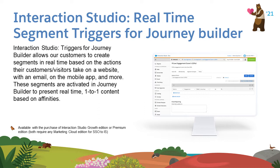These segments are activated in Journey Builder and present real-time, one-to-one content.